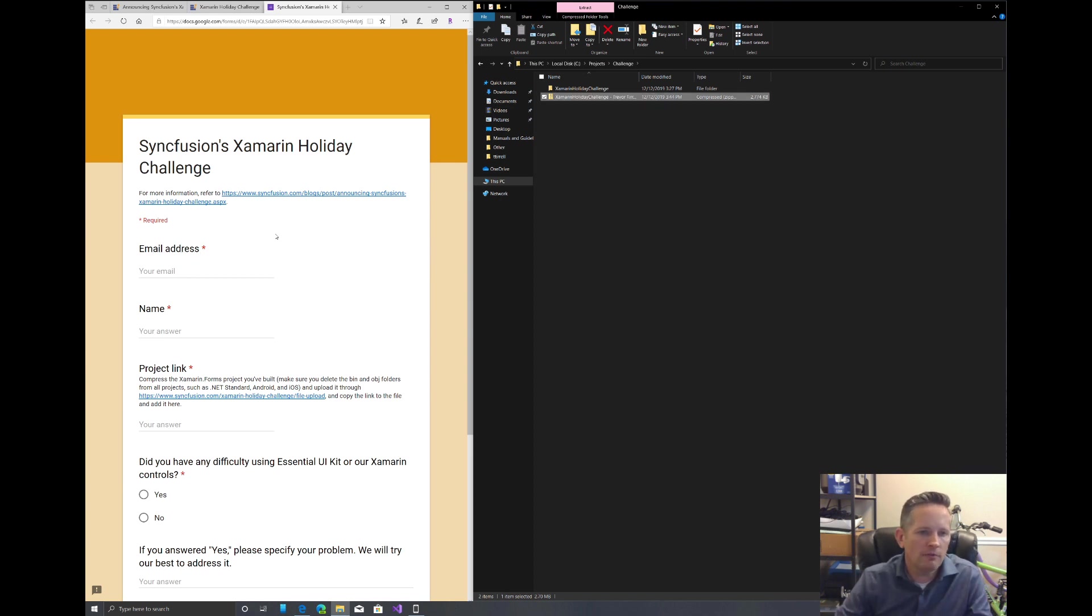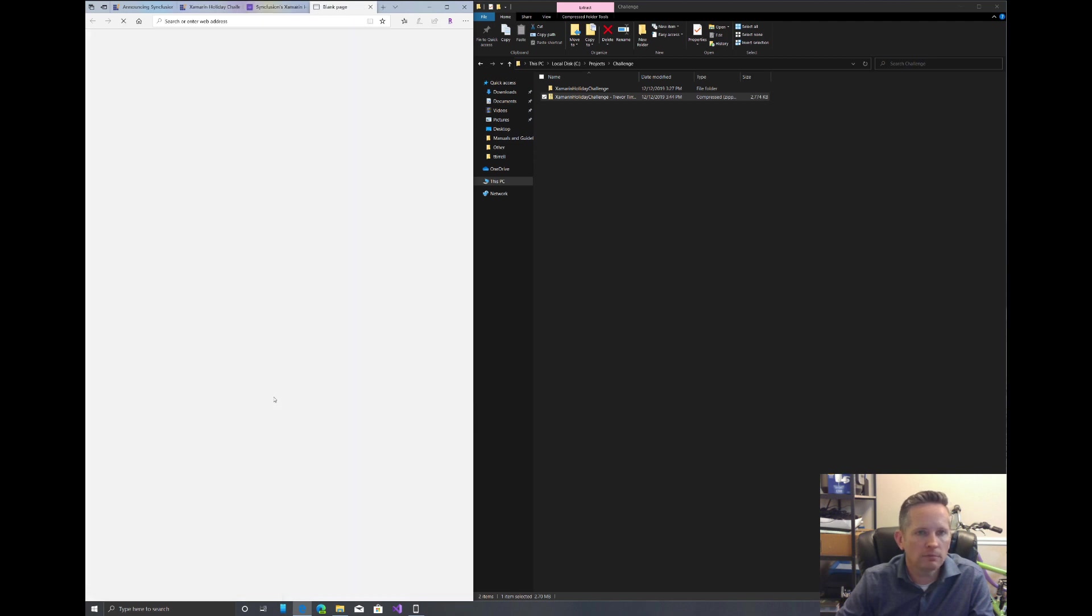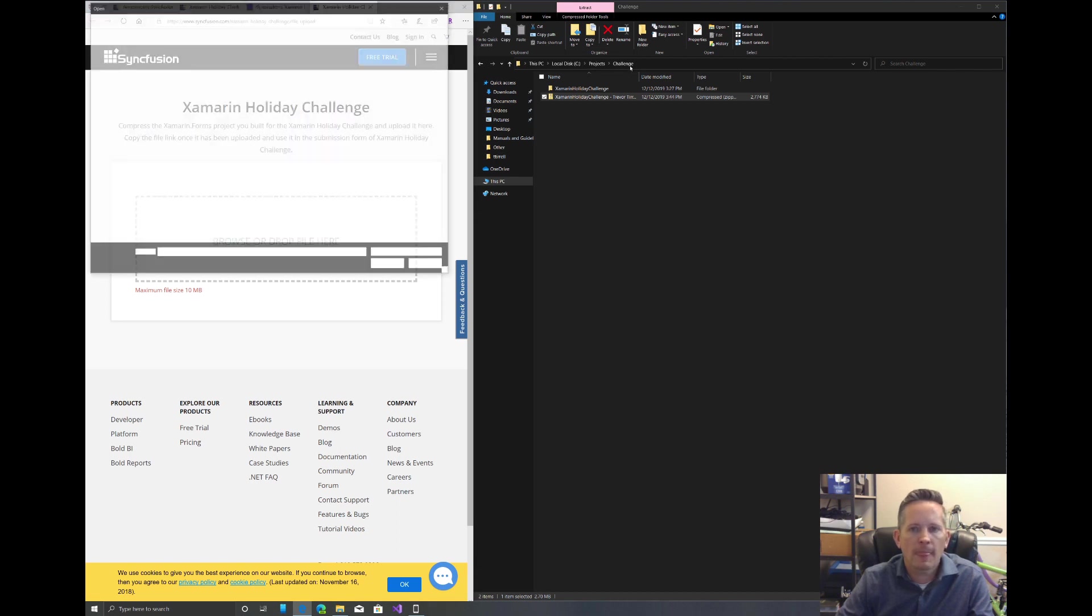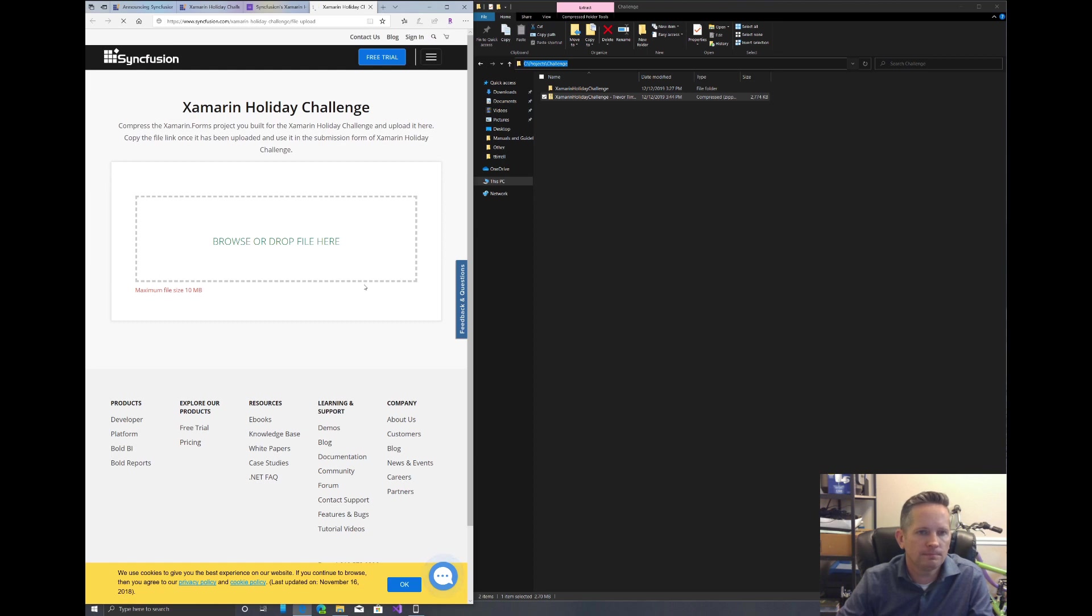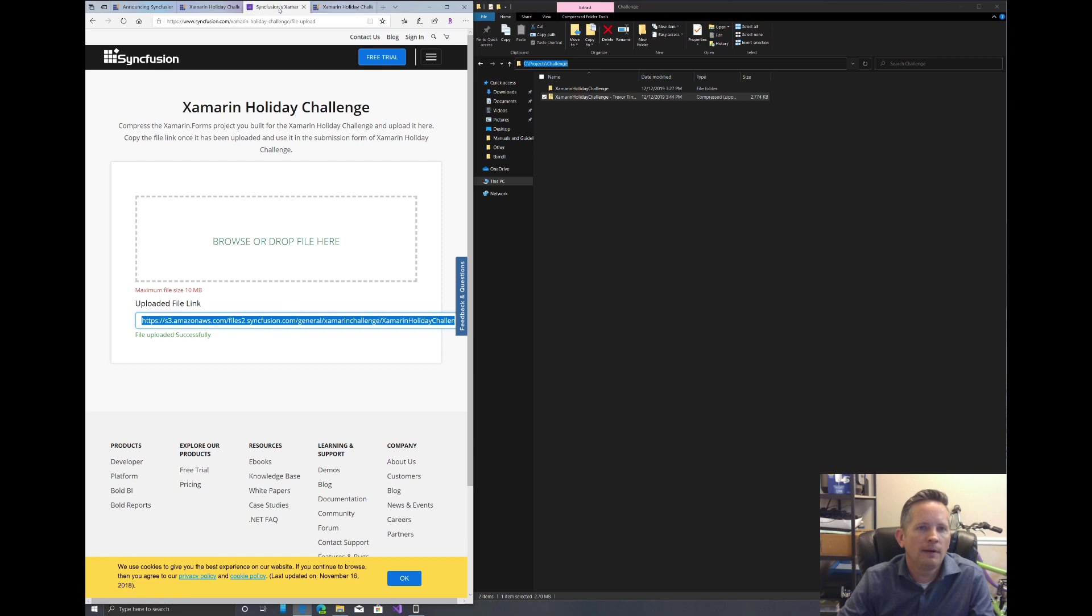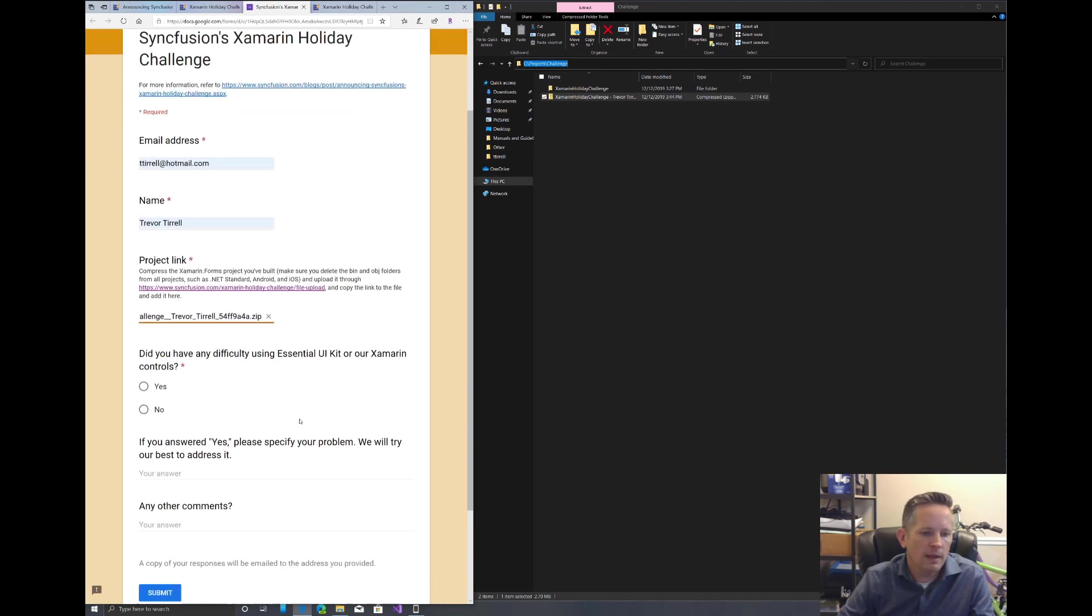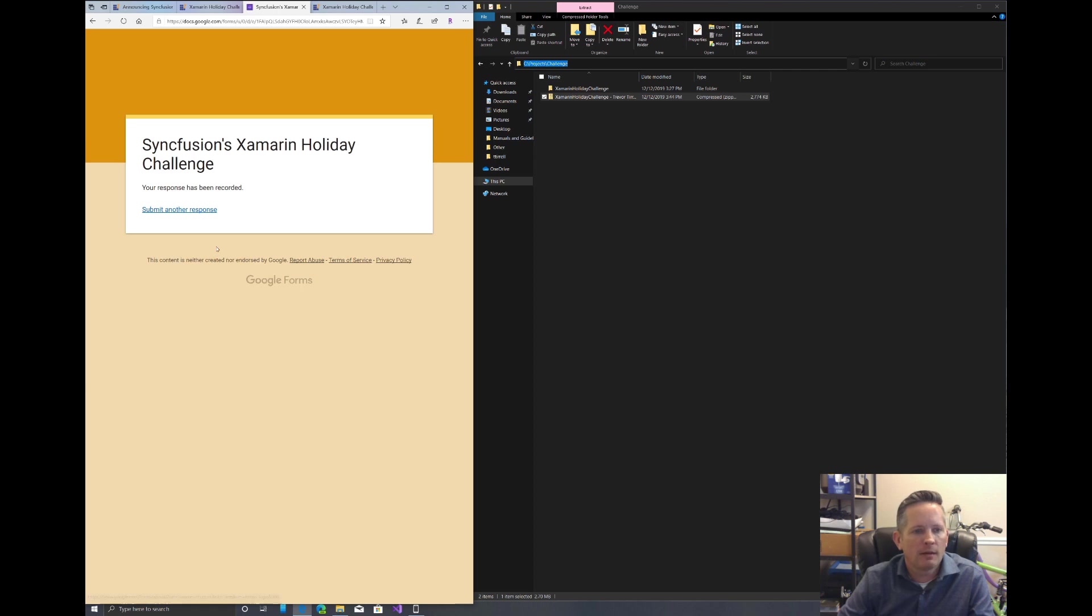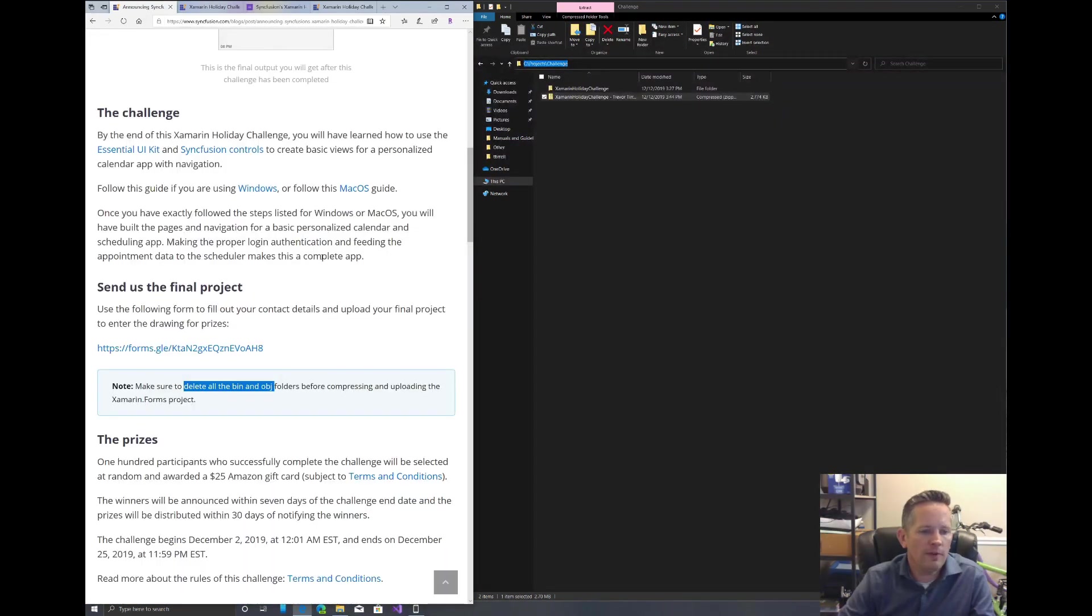And then over here, we're going to enter our information in our browser tab. So name or email address name. We need to upload the file. So we'll browse and grab that file and open it. And it'll upload. We can right click on this select all and copy the link. And we'll paste that back in over here. And did you have any difficulty using the controls? No. And we can submit. And your response has been recorded. There's an email we just got saying thanks. That's perfect. And so we are finished.